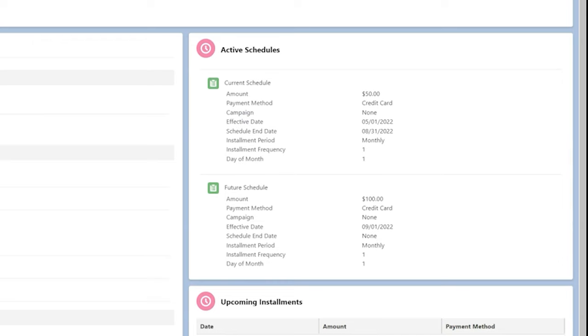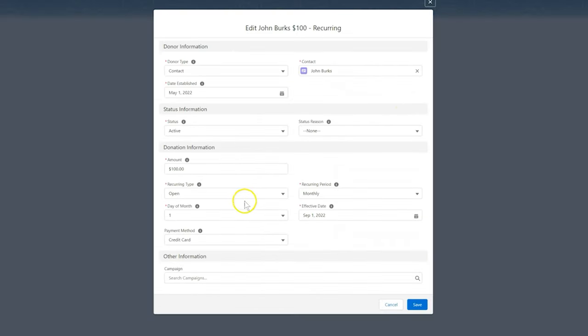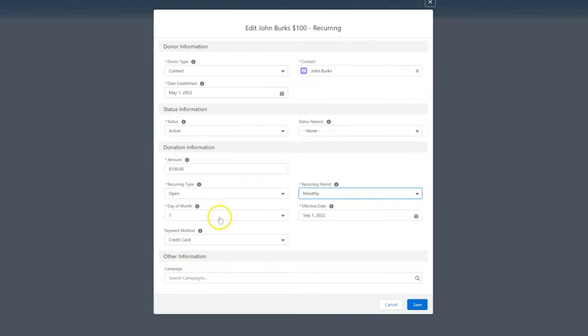We can also edit other recurring parameters, like the frequency of the installments or on what day of the month they recur.